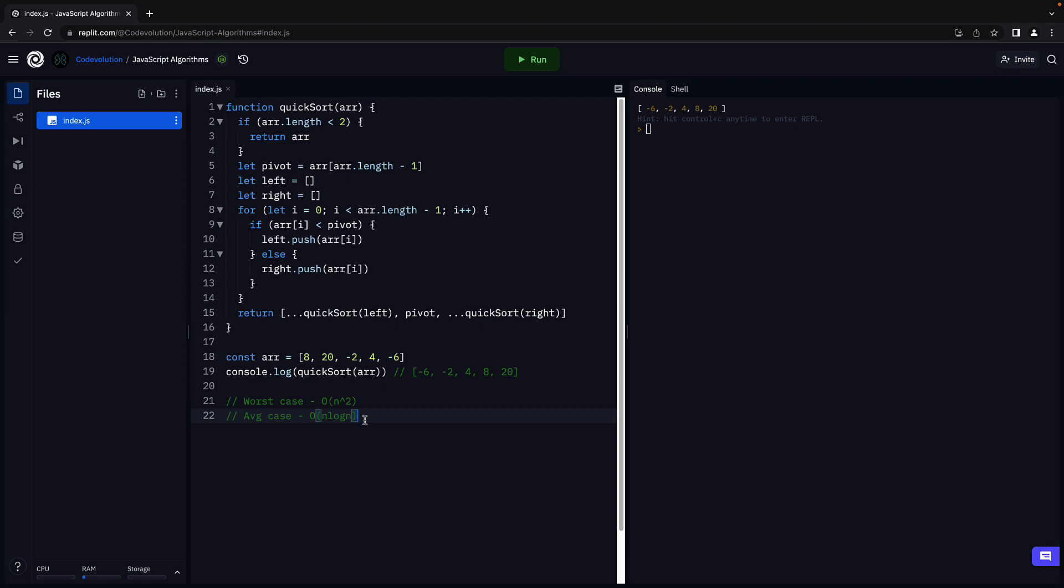Of course, the way to derive this complexity is complex and out of scope for this fundamentals series. Now, it is very unlikely that you would sort an already sorted array. So the worst case complexity, even though quadratic, the average case complexity is what matters with this algorithm.